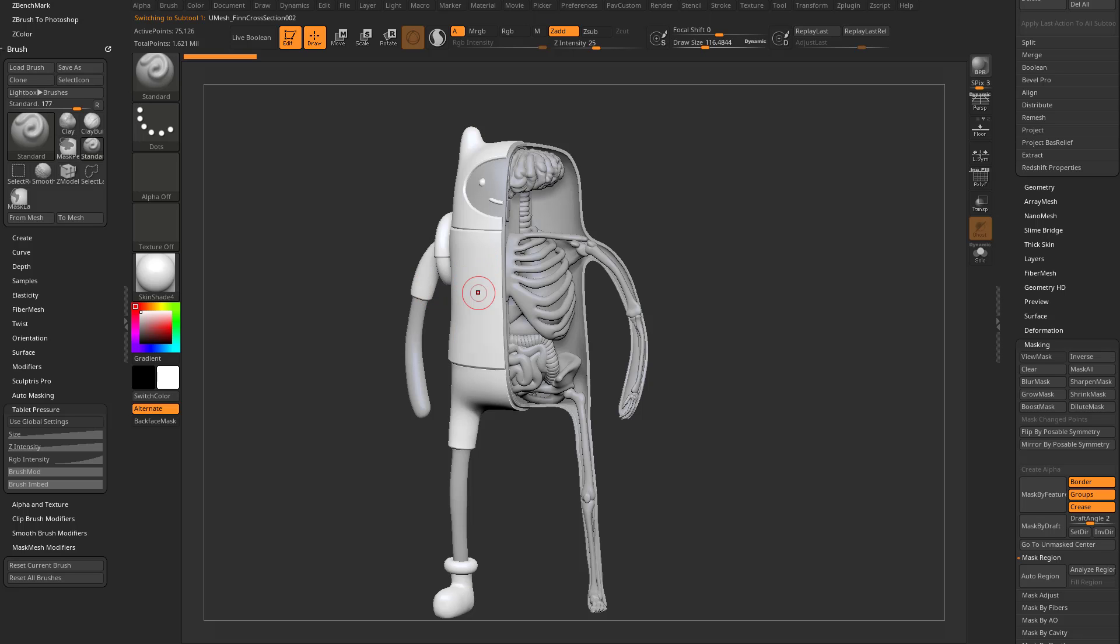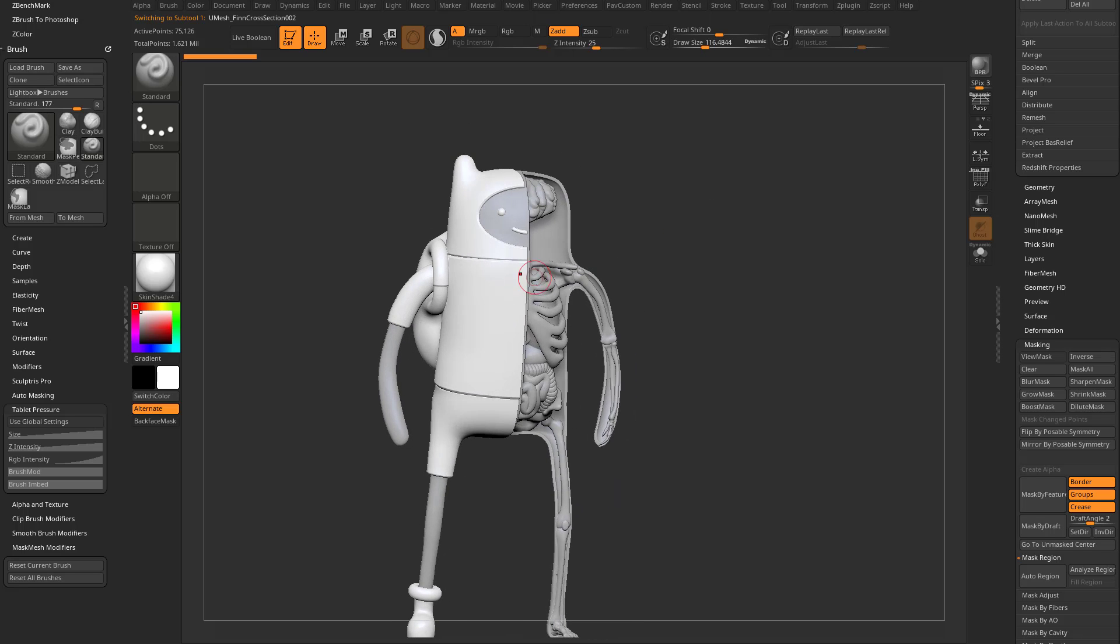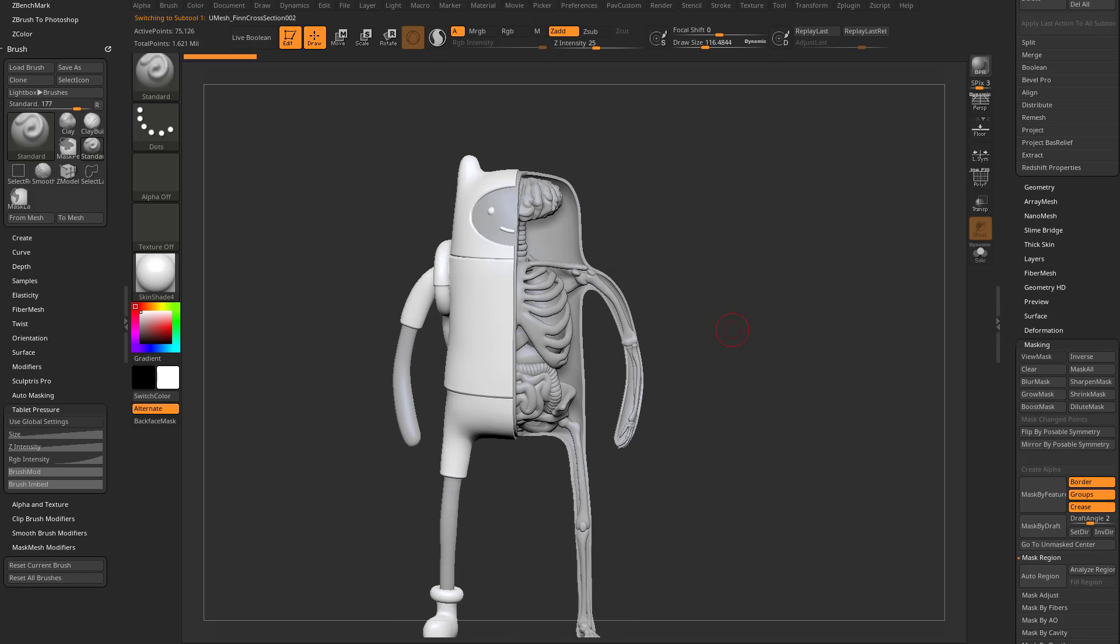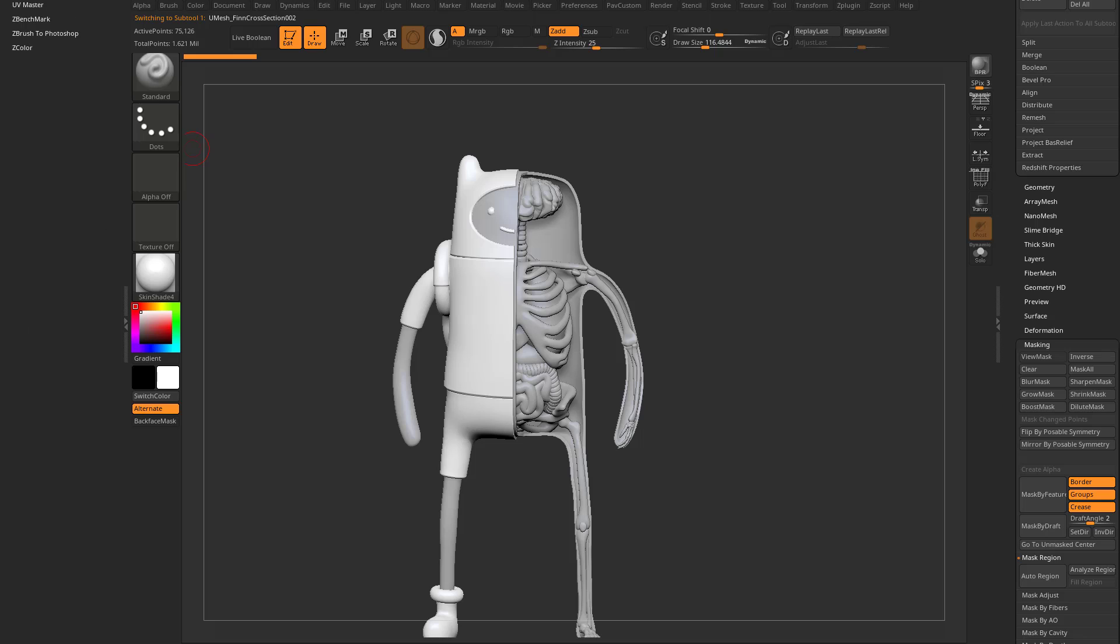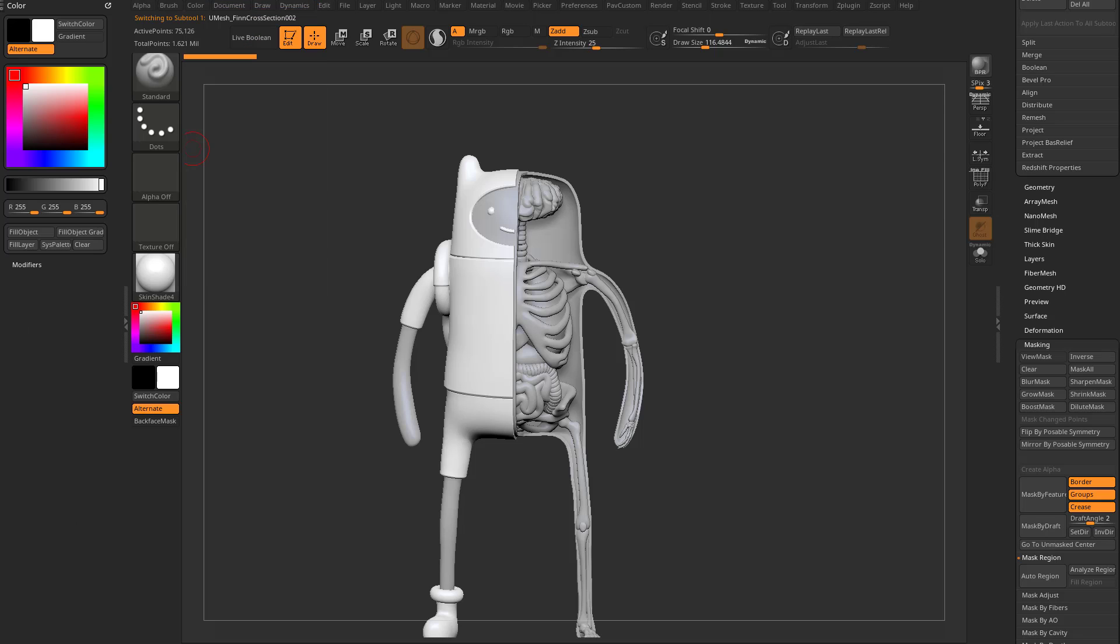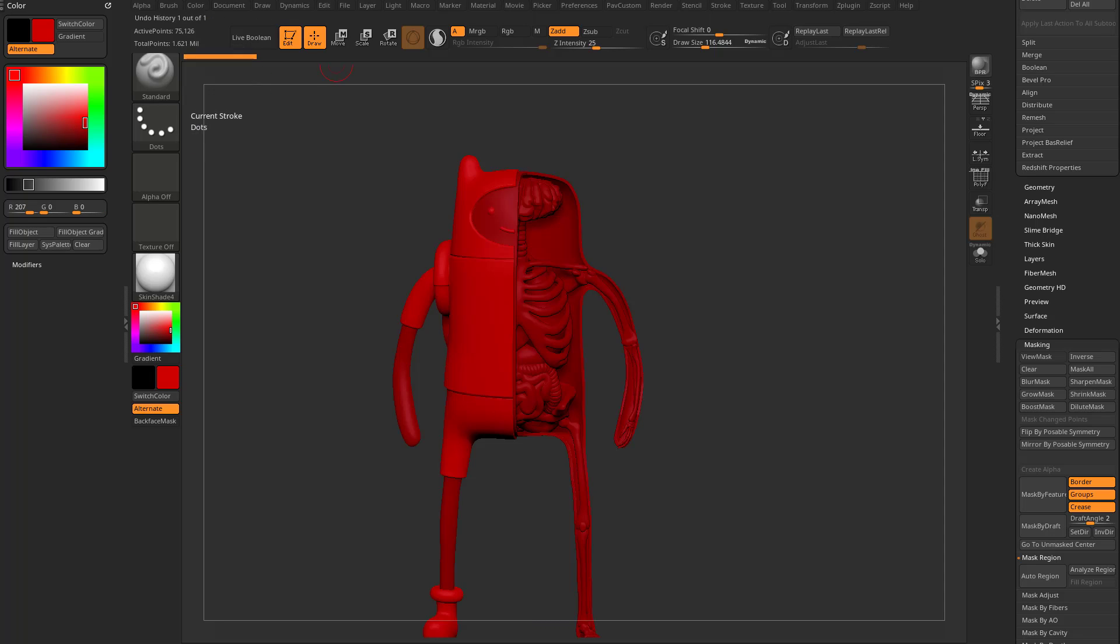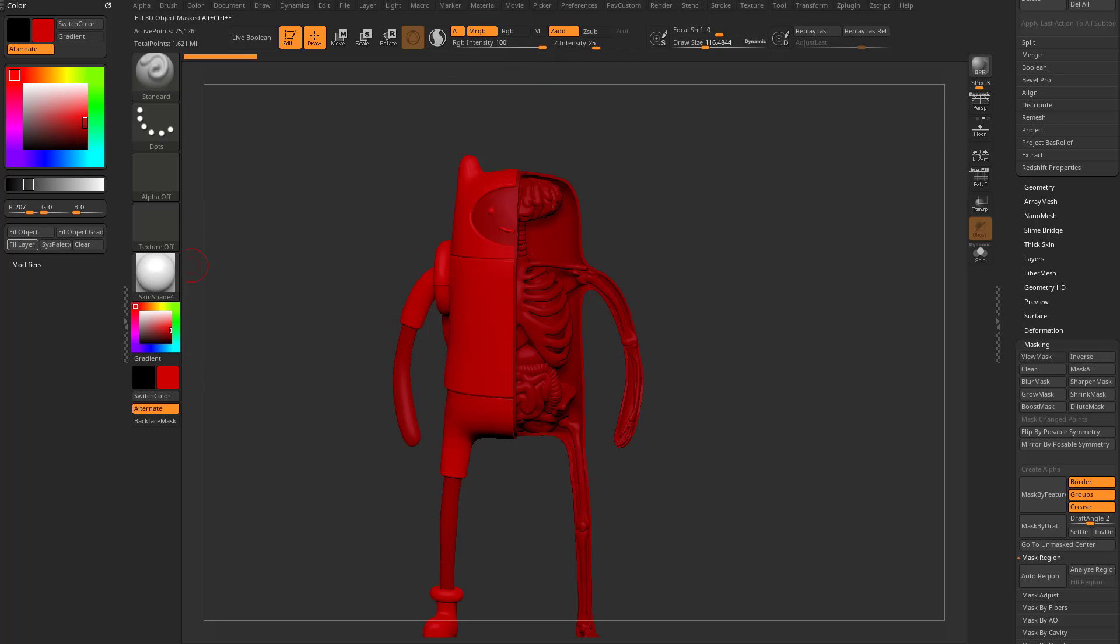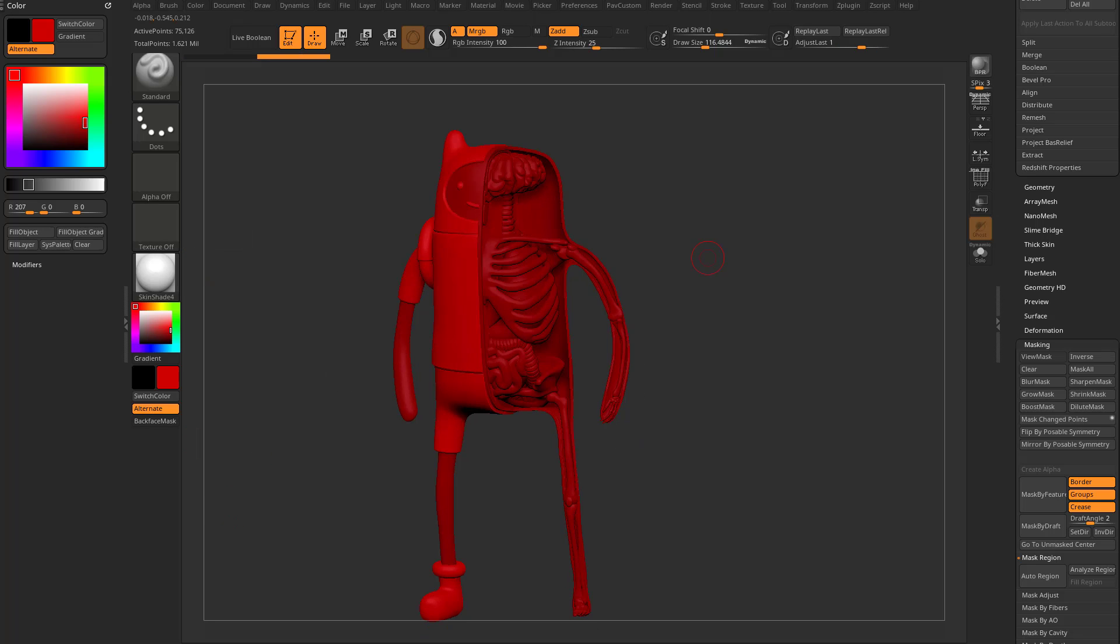If I alt-tap this sub-tool right here and I want to fill it with a color, let's just close all these out. Let's go into color, and I want to fill those with red. So I'm going to choose a red color here, and we have our standard brush selected. I'm going to choose MRGB, so material and color. So we're going to fill it with a skin shader for material, a red color. We're going to say fill object.